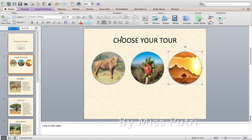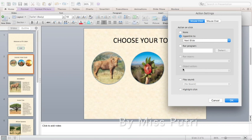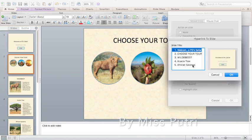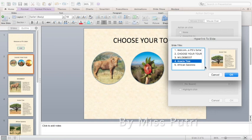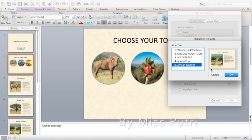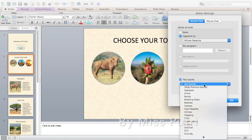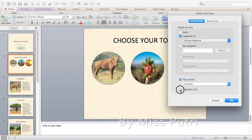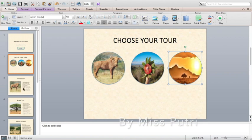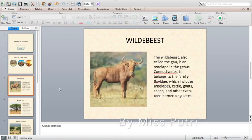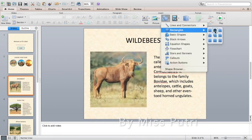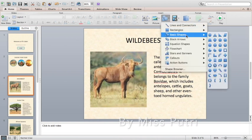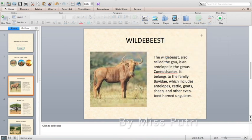Now for the information slides, since there's no navigation option yet, we can add a back button or a home button so users can return to the menu.